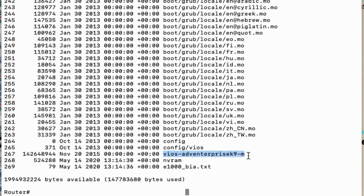Now we know the filename that needs to be copied from the router to the TFTP server. The next step is to enable the router gig 0/0 interface and assign an IP address on the interface.